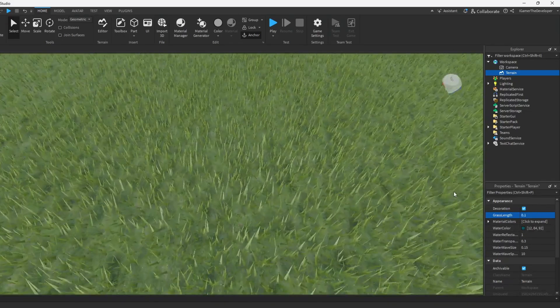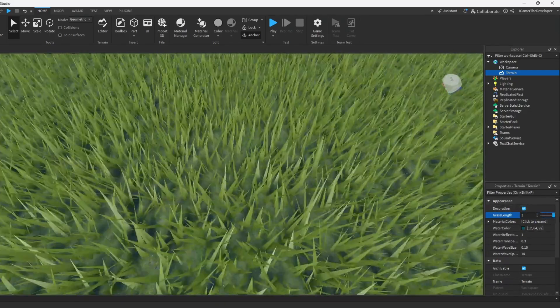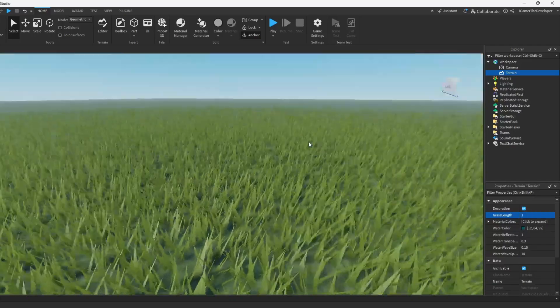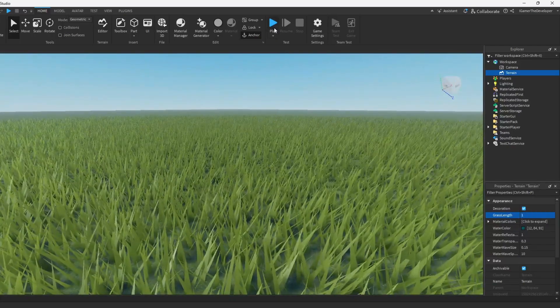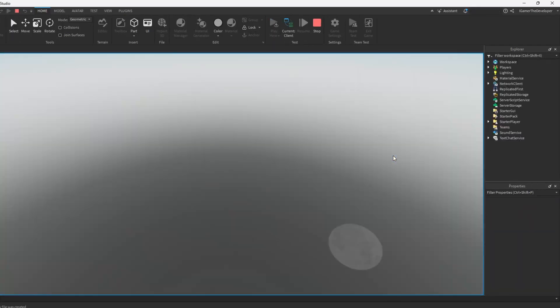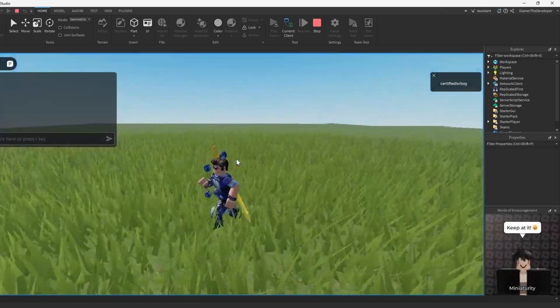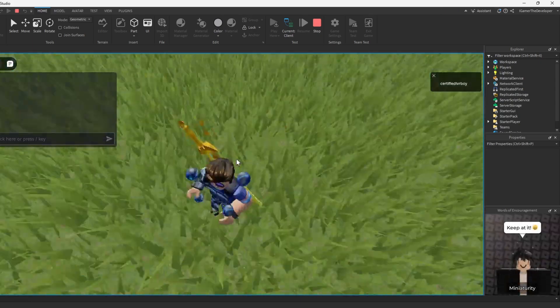You can just change around the grass length, and when you're done just hit play here. Note this is all a new Roblox feature and this is pretty cool.